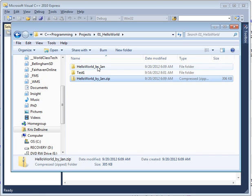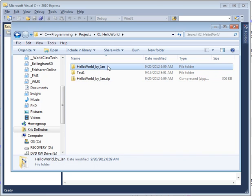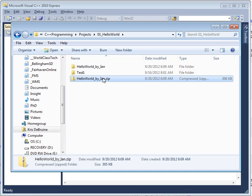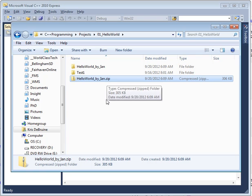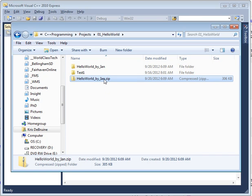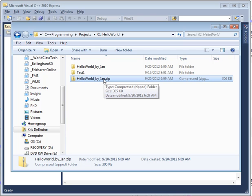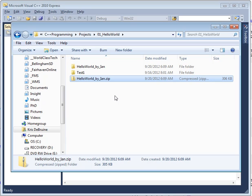Once he does that, it will copy everything in this folder and put it in a new file called HelloWorld.zip. This is the one then that Ian would turn in. That particular file, we see that it's been compressed, it's quite small now, and he shouldn't have any problem uploading it.